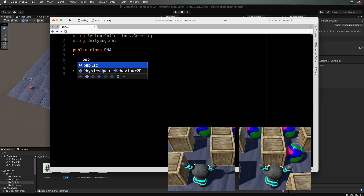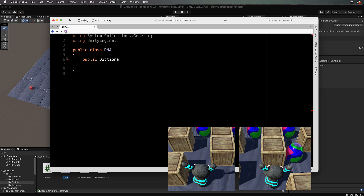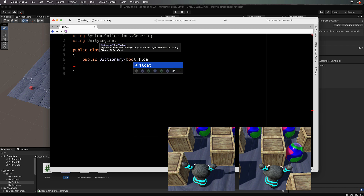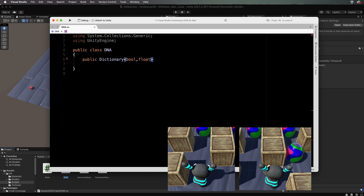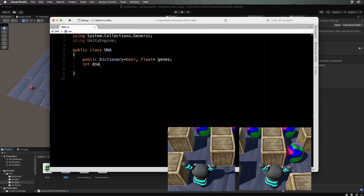We're going to create this in a dictionary, which might seem a bit overkill at the moment, but it'll make your program more extensible. The first value will be a bool — true if there's a block in front, false if there's not — and then we're going to have a float value assigned to that, which will be the direction to turn. We'll call this 'genes' and then we want an int 'dna length' that we'll calculate.